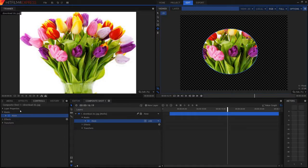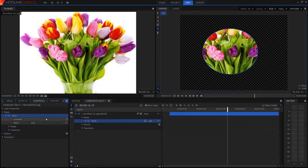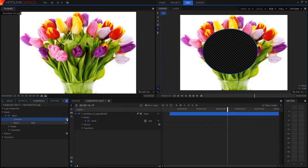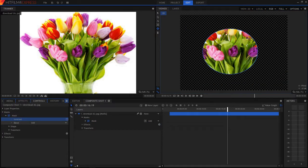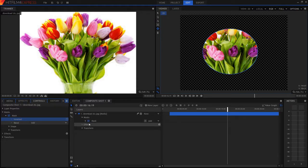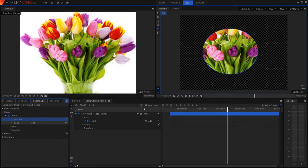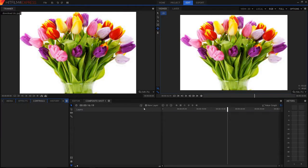So now obviously we can make this inverted if we want to but I'm just gonna leave it like this. So now I'm quickly just going to undo all this again.